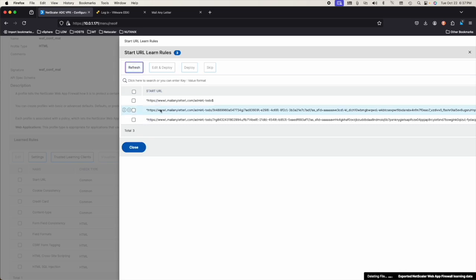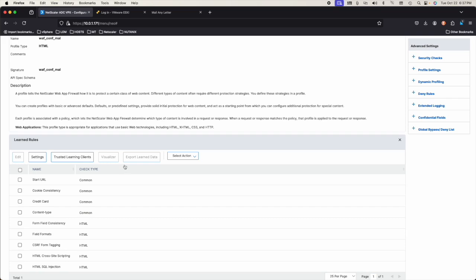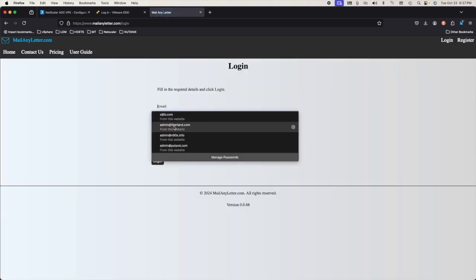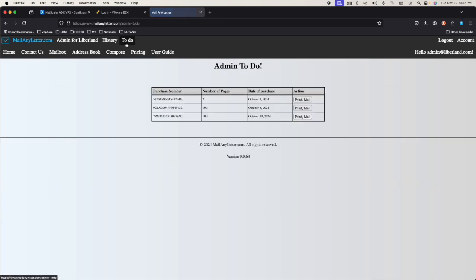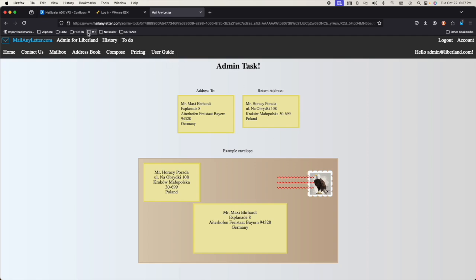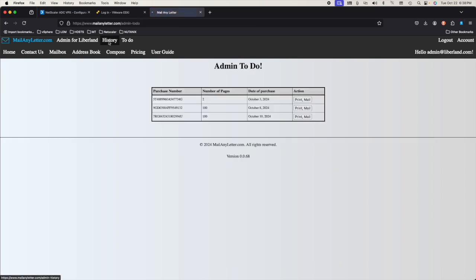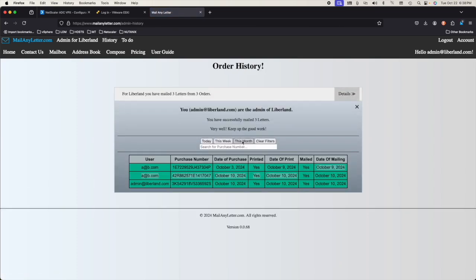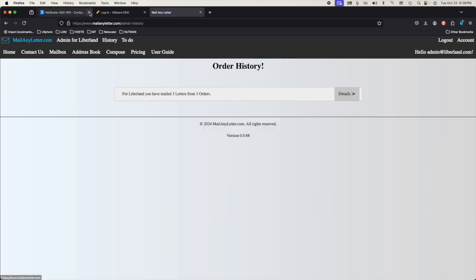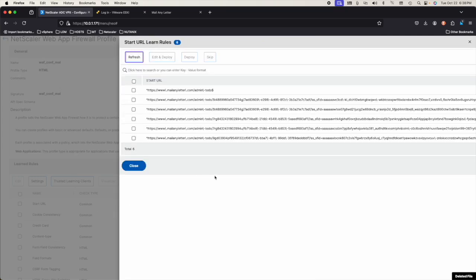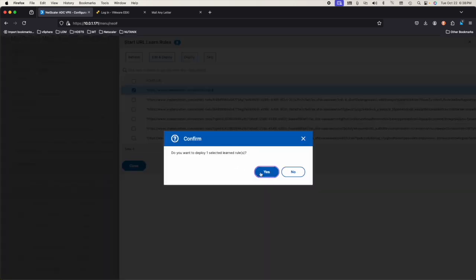Okay, refresh, close. Now if I log in as the admin again — Libreland admin — to-do. See, that's a particular to-do. To-do is working. Another one. History — we're basically clicking on everything that we can to see what comes up as a learned rule, and then we decide if they should be allowed in. I think we're going to have to allow to-do by itself — just to-do, deploy to-do, yes.